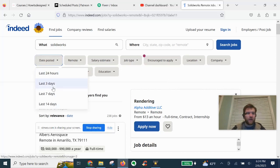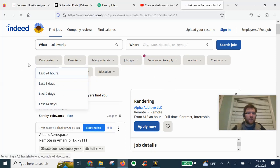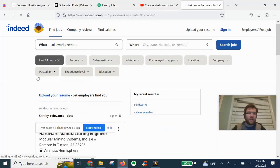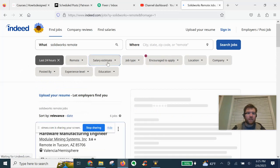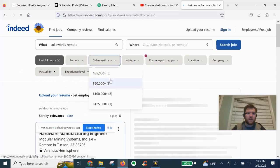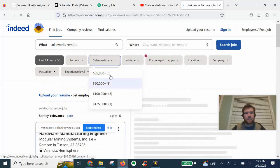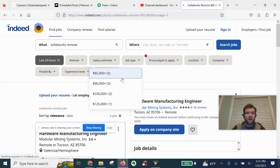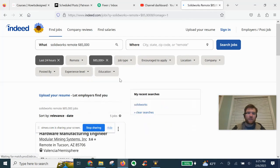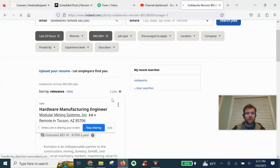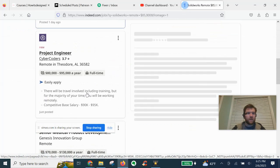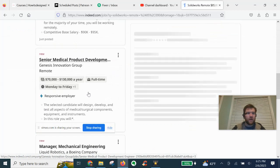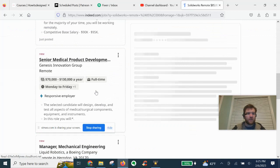You can have date filters. So you can search for the latest ones posted. Salary estimate, let's say we want to go 85 and up. Can really drill down the results here.